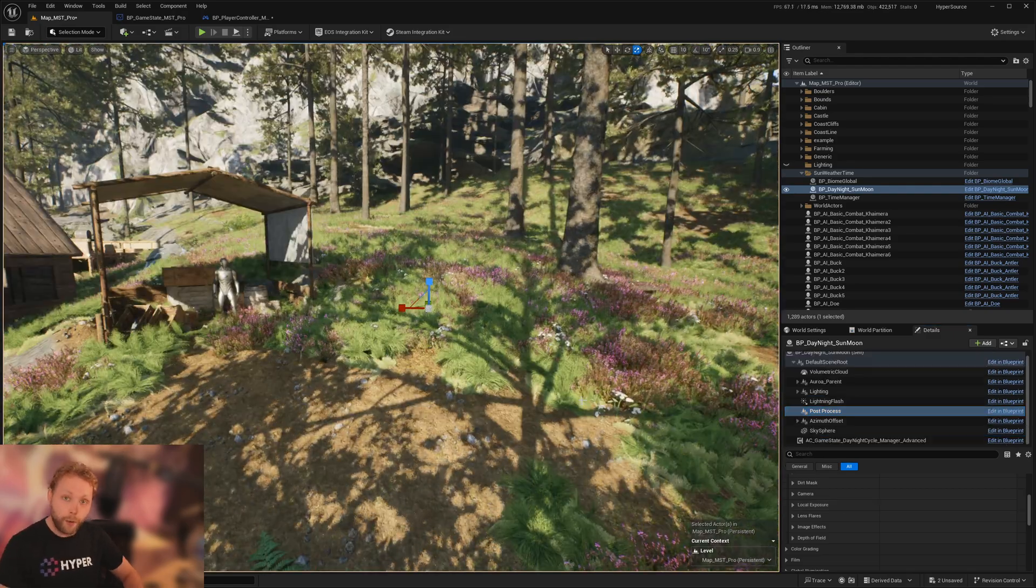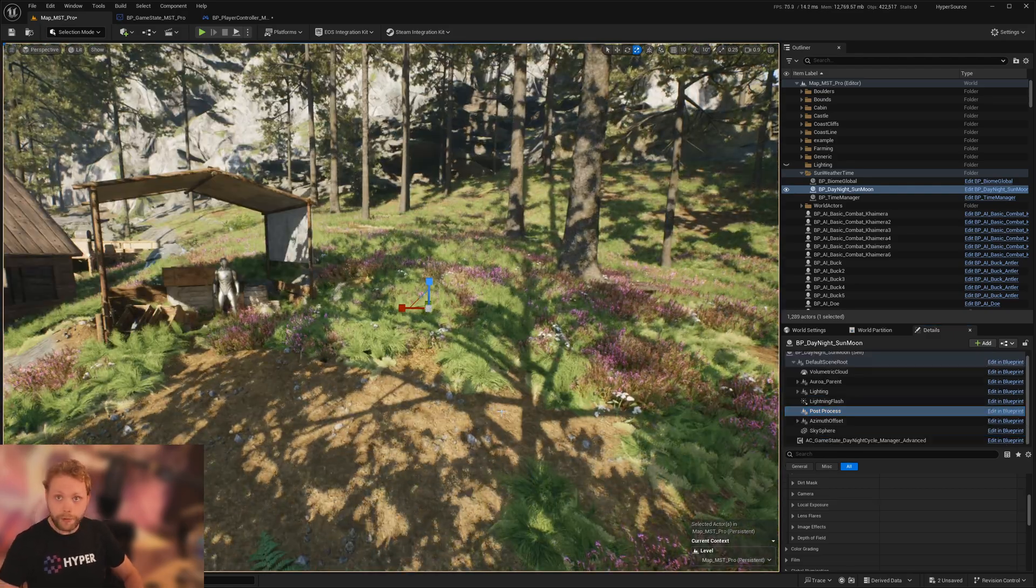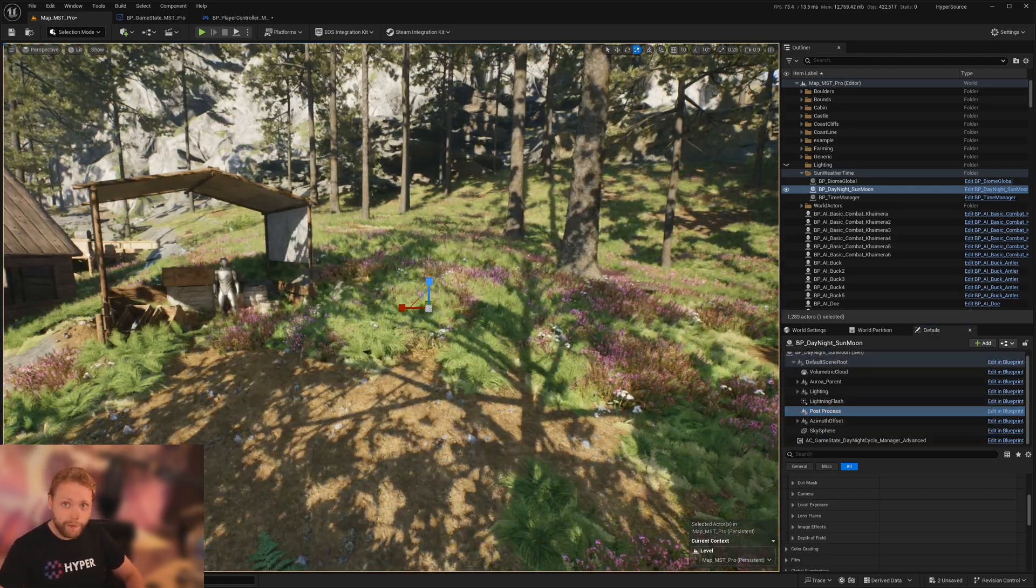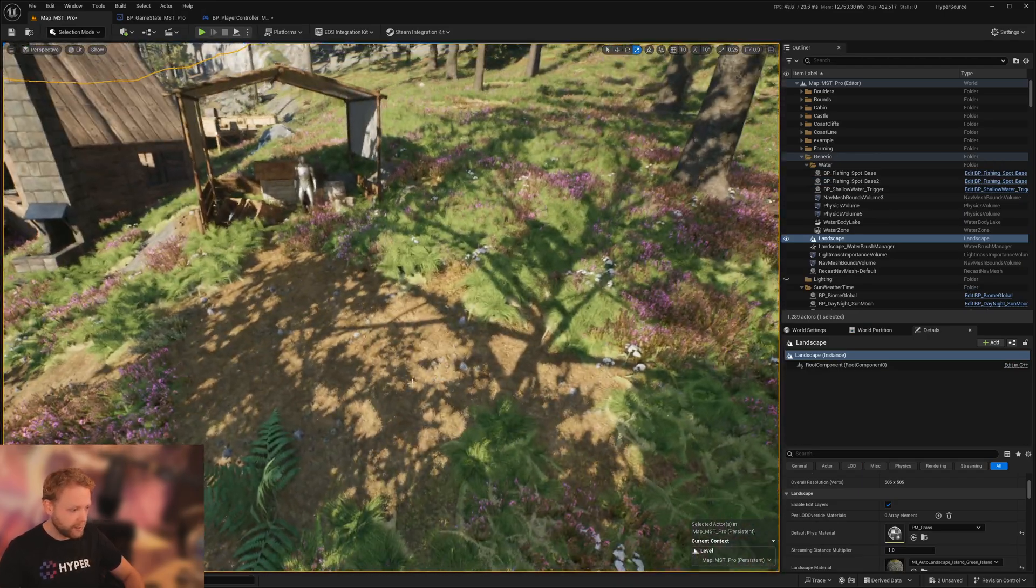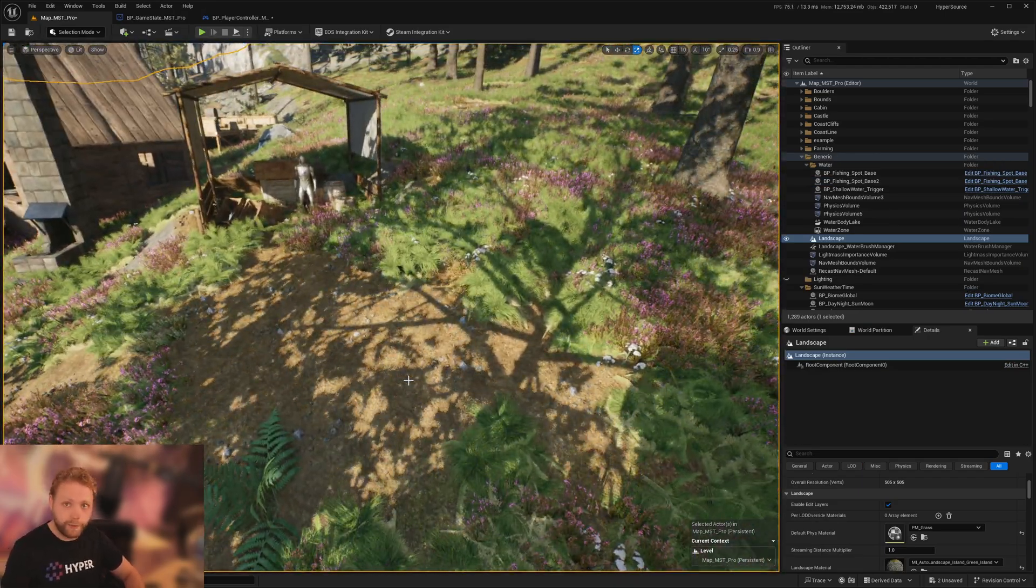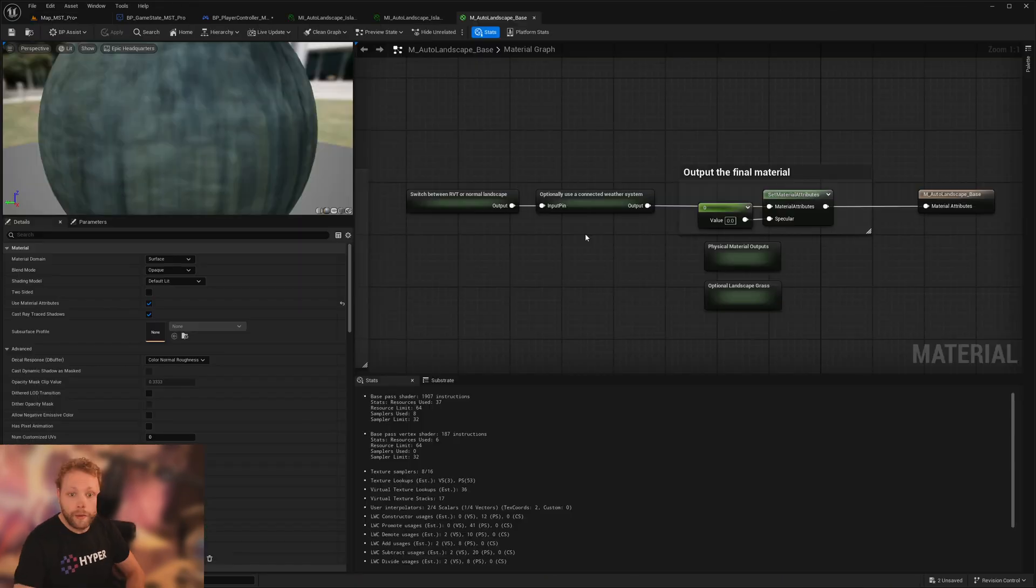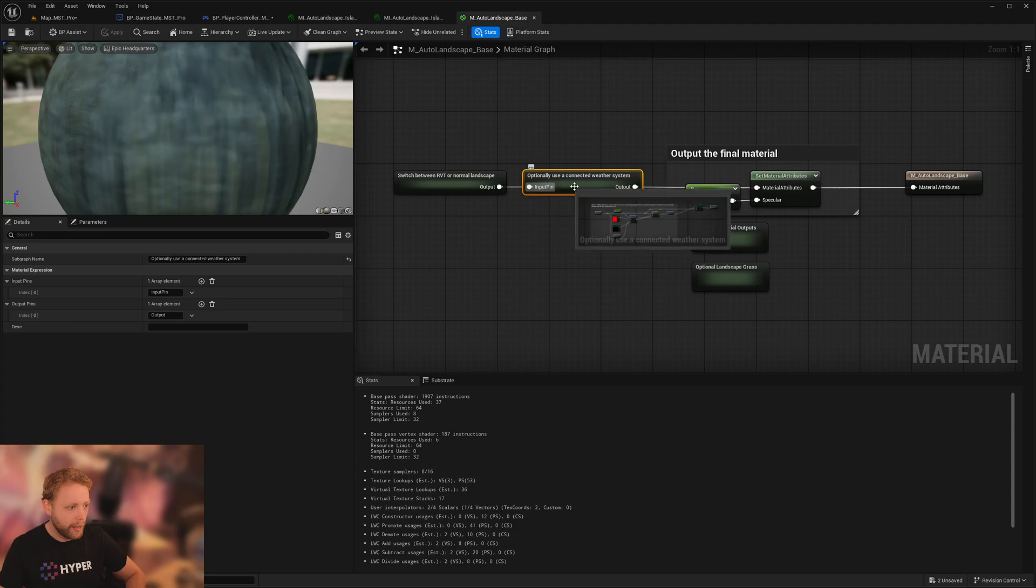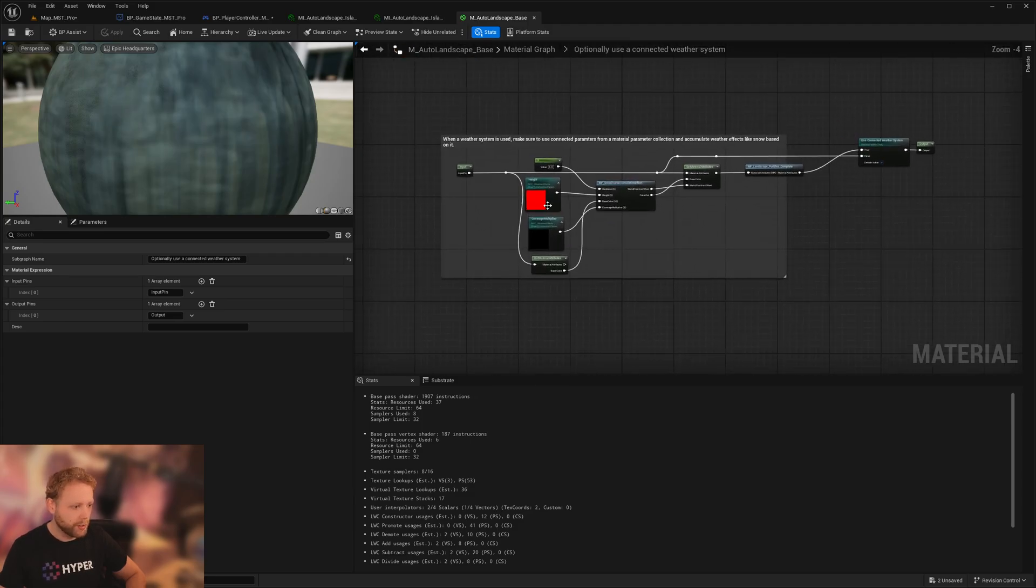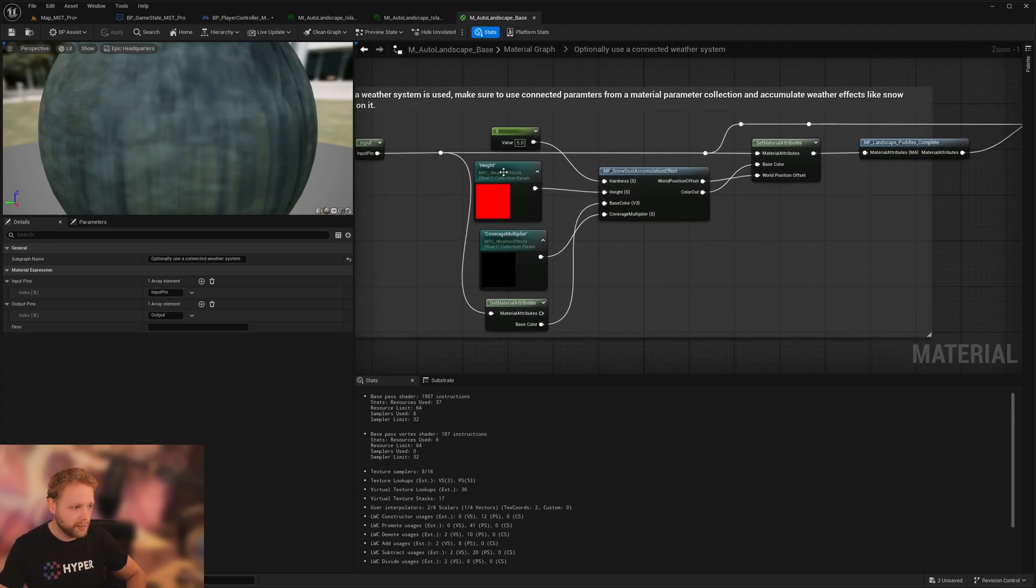Now for puddles and snow effects and dust accumulation for sandstorms, we have all kinds of functions available. If you open up our outer landscape material that's included, check this section, optionally user-connected weather system.